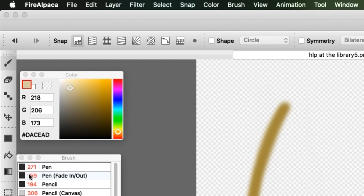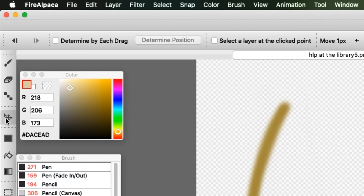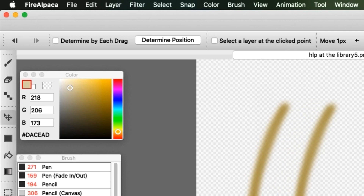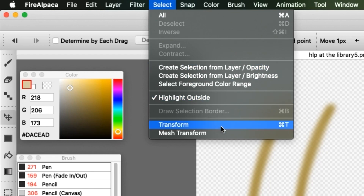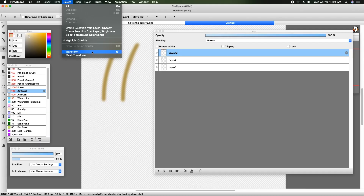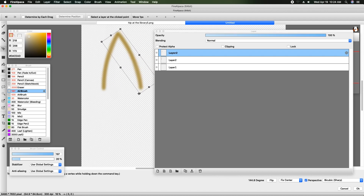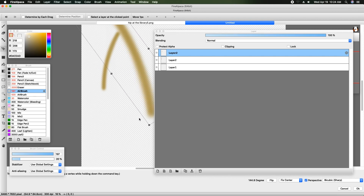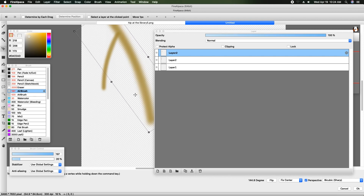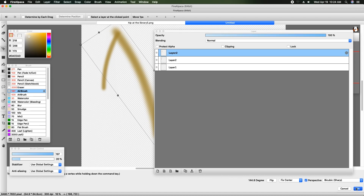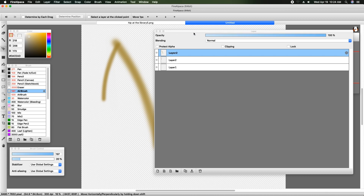If you wanted to move a duplicated layer around, you can either select the move tool — the arrow with the plus sign — or you can go to Select Transform, or use Command T. That will let you rotate it, make it smaller or bigger. If you wanted it to look closer, that's a good way to do that. Always make sure you click OK, otherwise it won't save what you've just done.